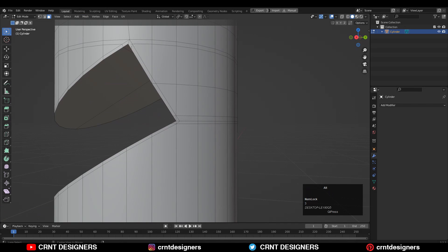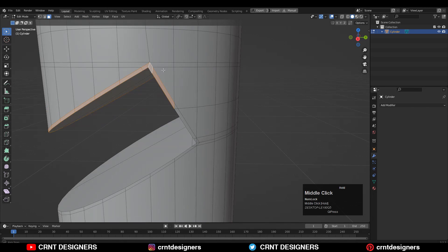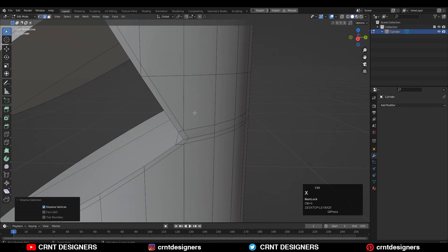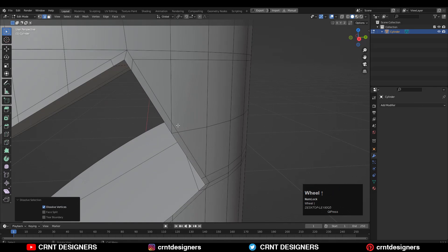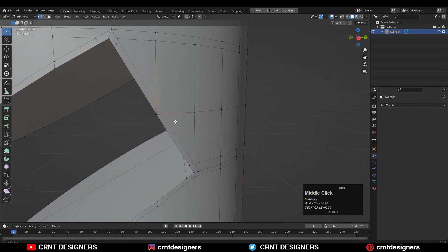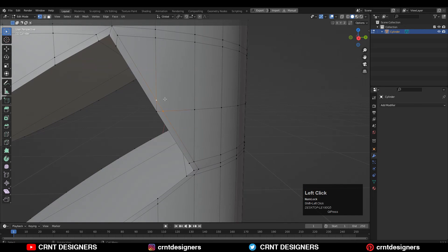Here you can see I'm not getting the proper loop structure. So just dissolve these edges. Then you can select these vertices and merge them.